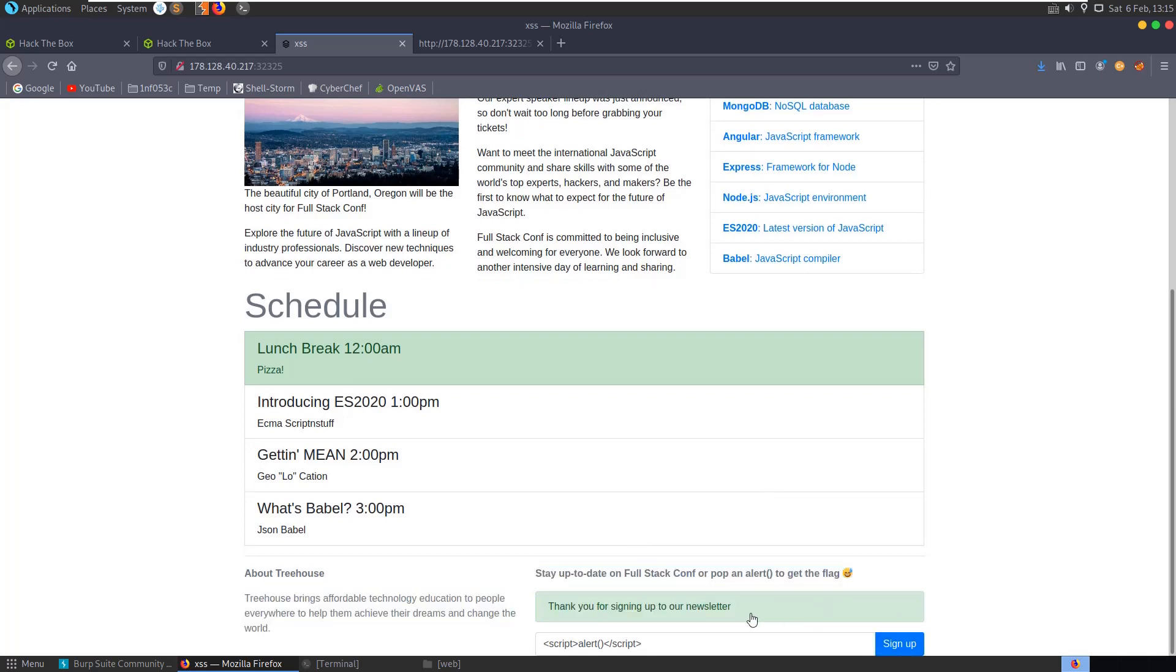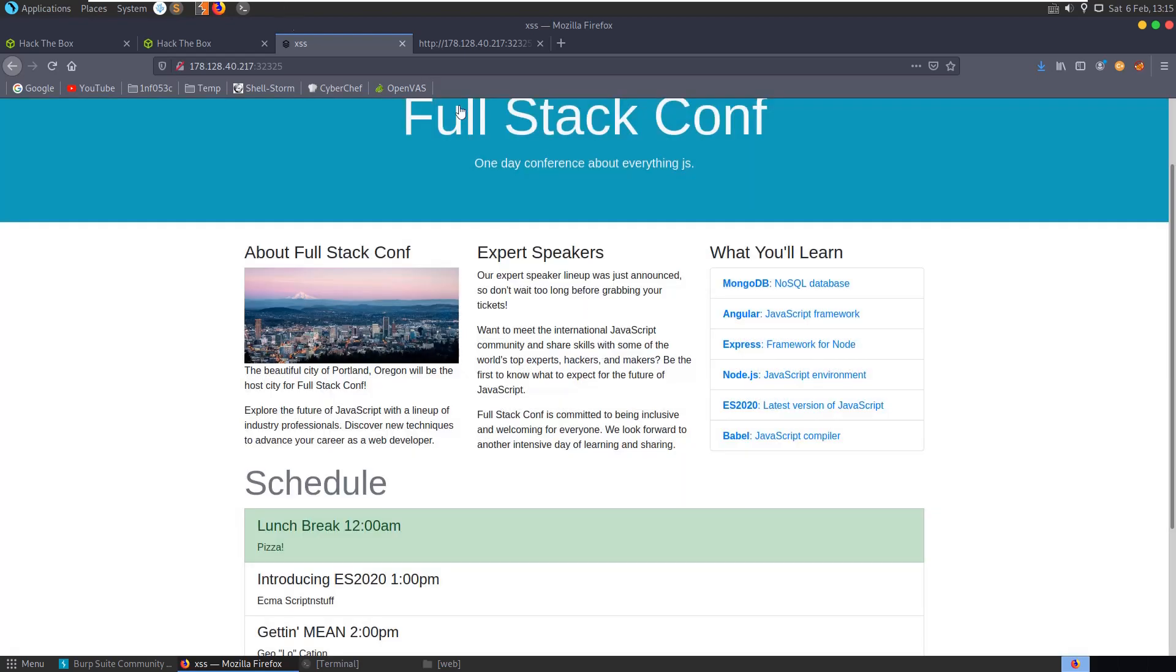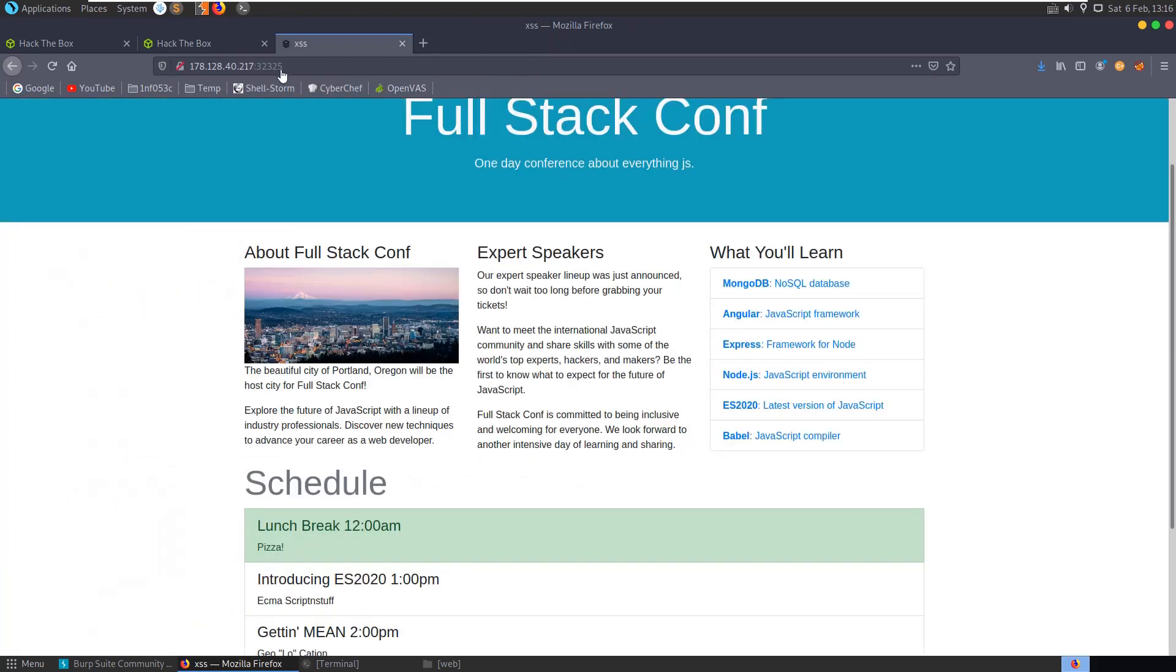And then here we go, shortly after we get our flag. Okay, another quick and easy web challenge. Hope you've enjoyed this one, have a good day.